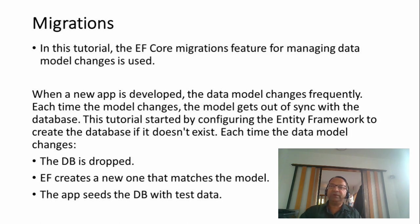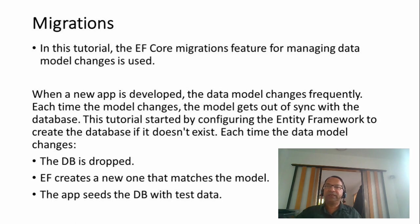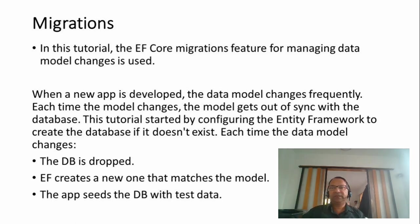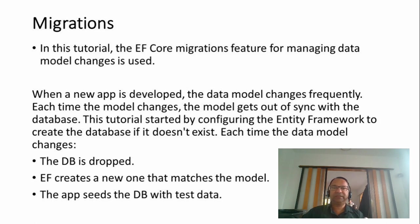When a new app is developed, the data model changes frequently. Each time the model changes, the model gets out of sync with the database.